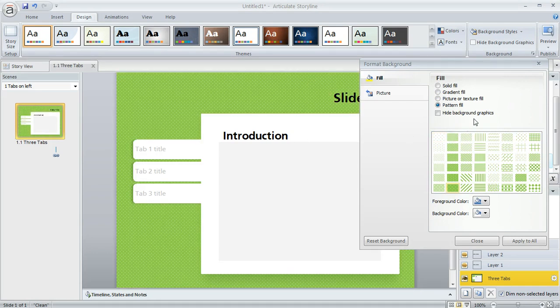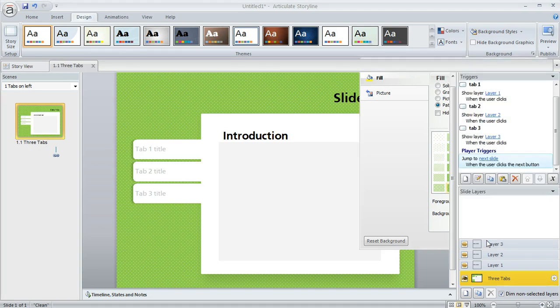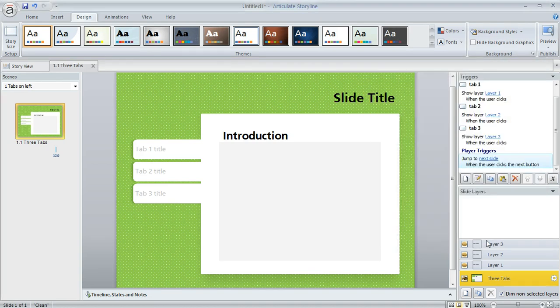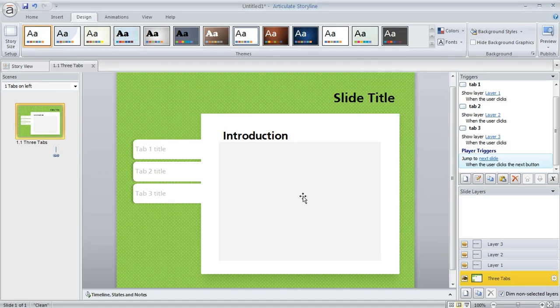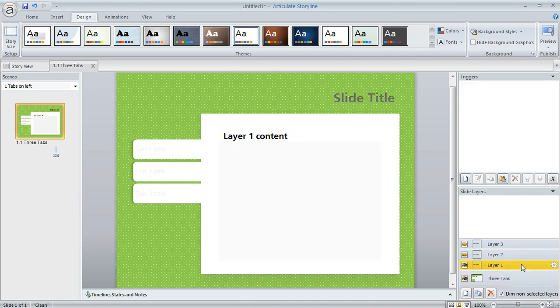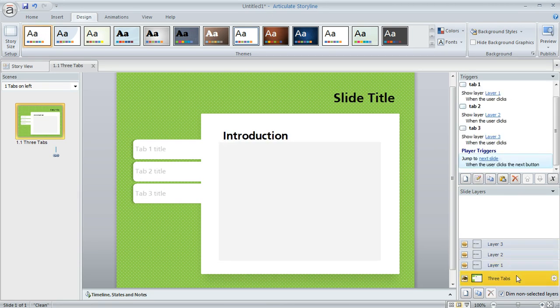So those are some of the ways that you can change the look of your slide. And then beyond that, it's really just a matter of adding your content. So you can put your own objects like text, images, characters, whatever on this base layer of the slide as well as each of the individual layers that we've set up for you.